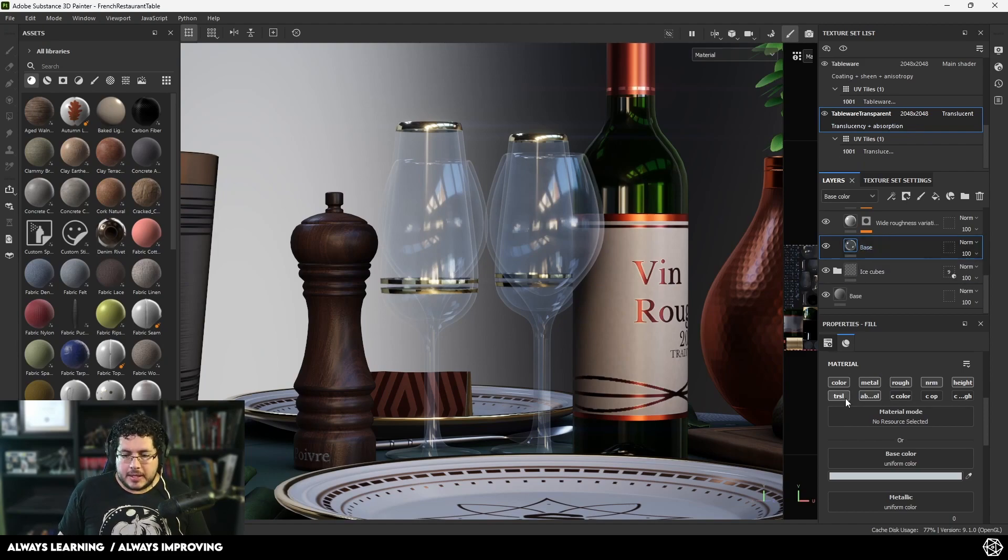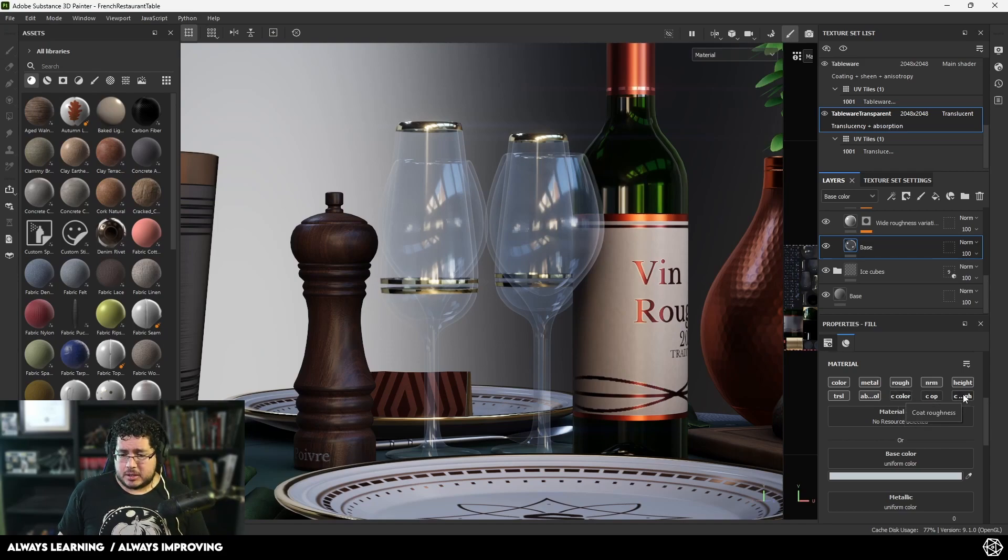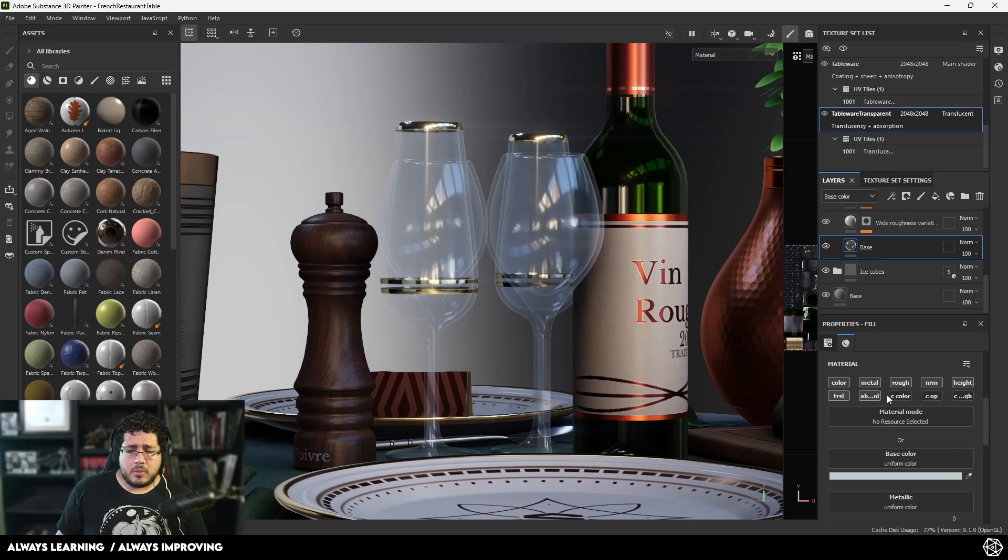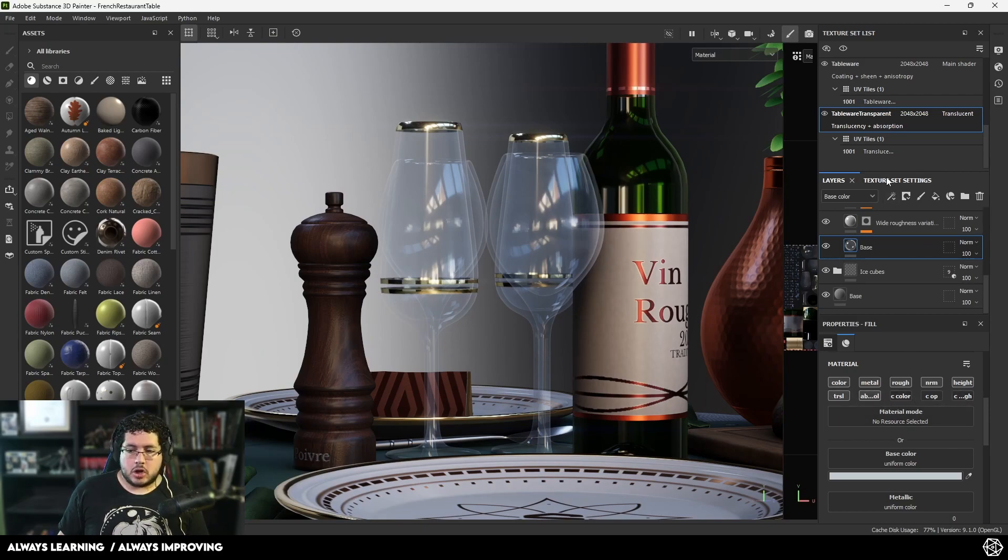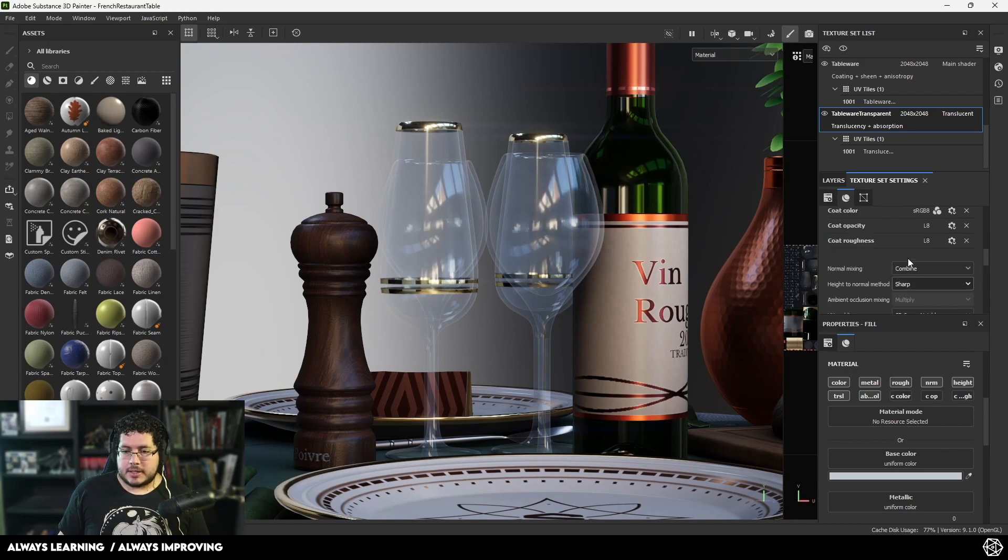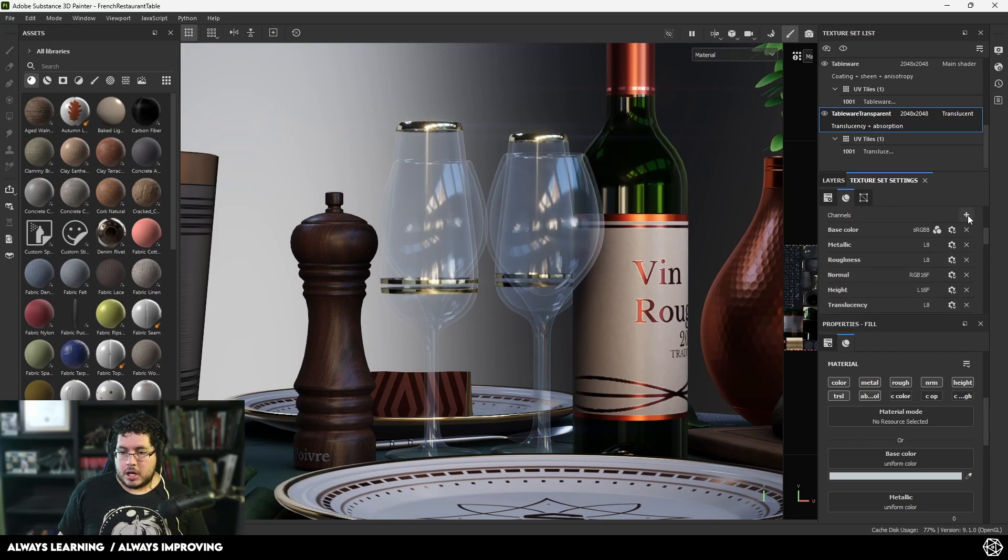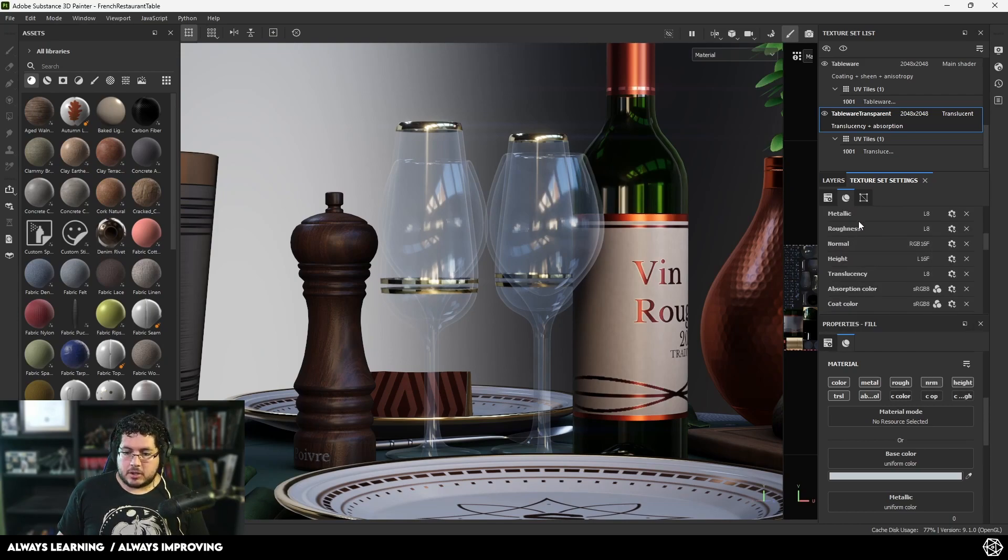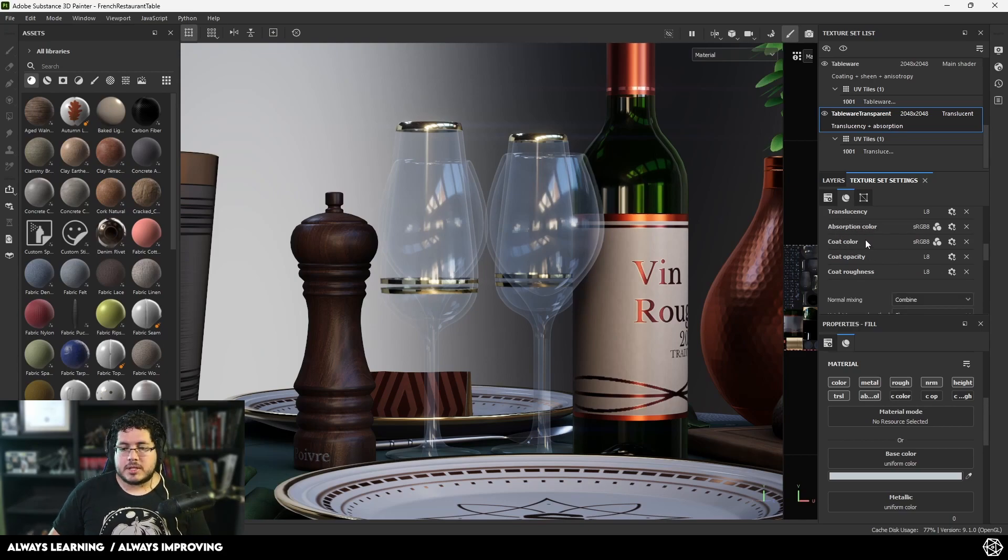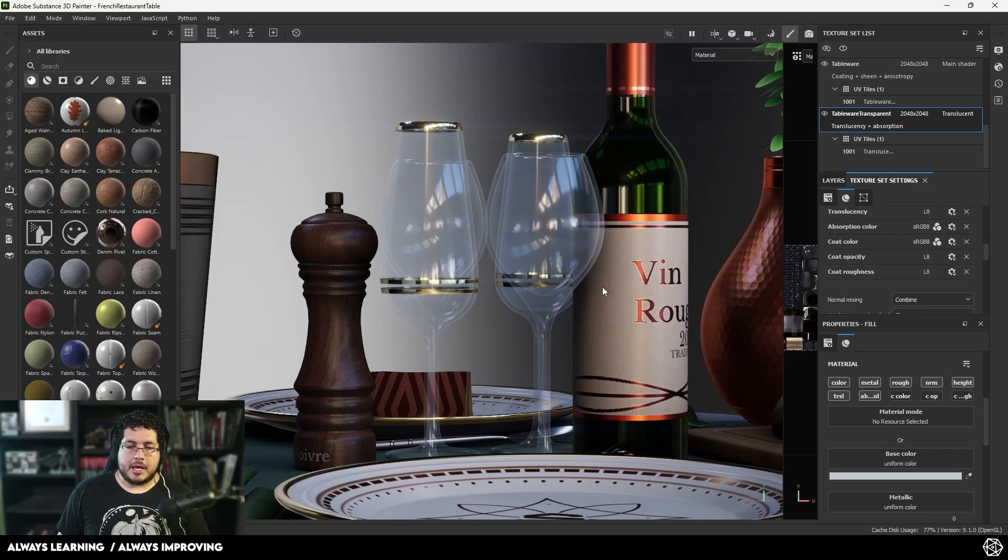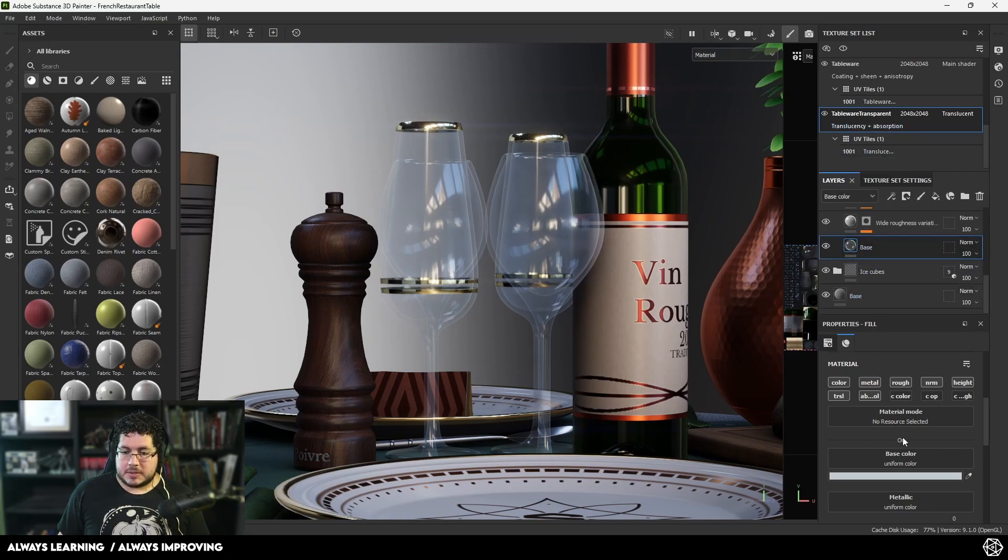The only thing is they added translucency, color absorption, coat color, coat opacity, and coat roughness - way more things we can play with. If you're working on a different project and these aren't enabled, go to texture set settings and click the plus sign to add them from the list. We have translucency and absorption color, which are the most important ones, and then coat color, coat opacity, and coat roughness. Going back to the layers, you can see this base layer has its color and everything.